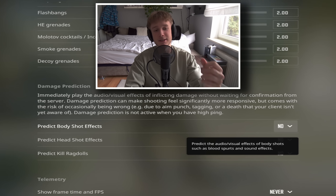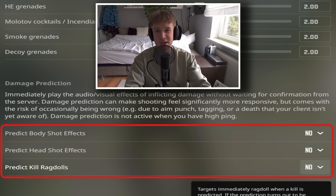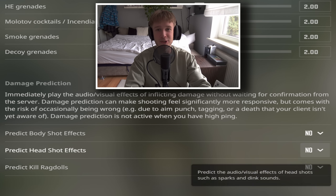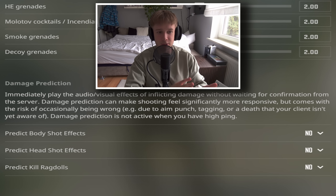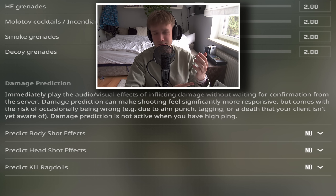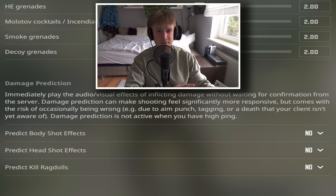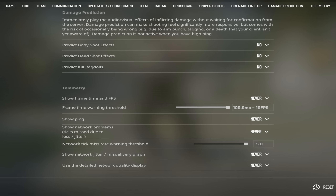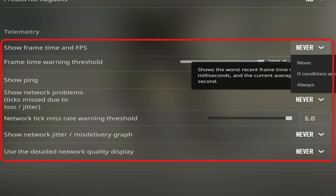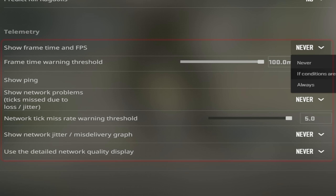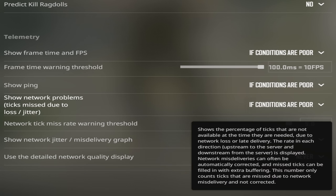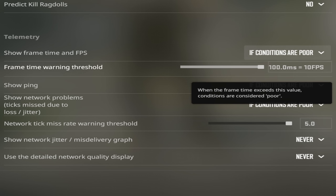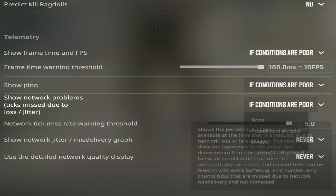Damage prediction — even when you have a good internet connection, it still somehow manages to screw you over every single time, so just disable everything. And when it comes to telemetry, I think it's sometimes nice to have it on to notice if it's your internet or your FPS causing issues — so if you're trying to diagnose what's wrong with your setup, this is the thing to use.